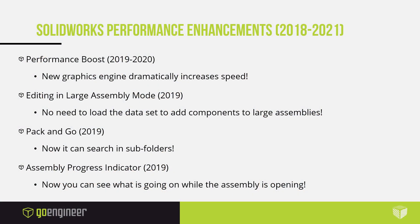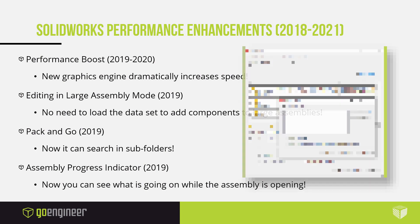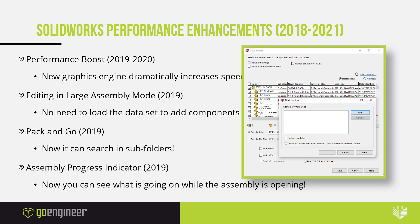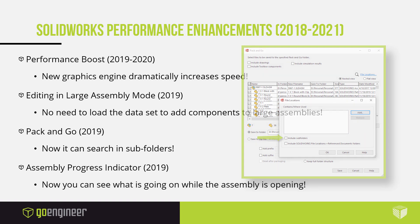In 2019, Pack and Go has also had a new function added to help you out. The new option to have Pack and Go search in subfolders has now been added. This will help get those pesky assemblies with all their reference files together easier.